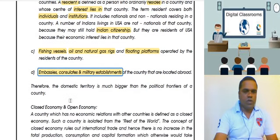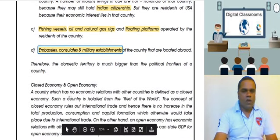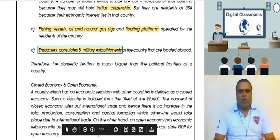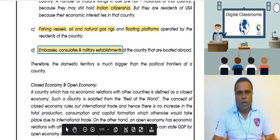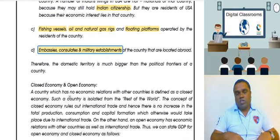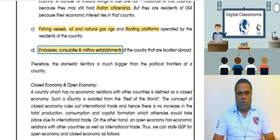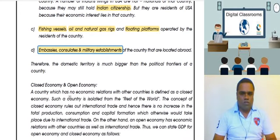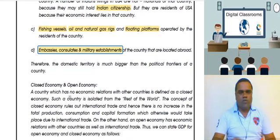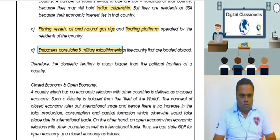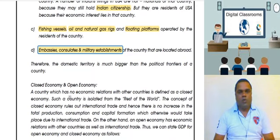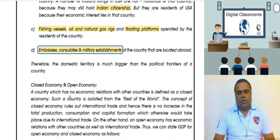So, did you notice that our territory is actually larger than our political boundaries? All goods and services — specifically final goods — produced within our domestic territory, when their money value is calculated, is what we call GDP.